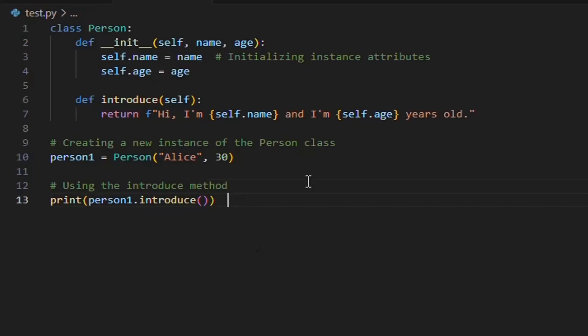The print function outputs the returned introduction message, which in this case is: "Hi, I'm Alice and I'm 30 years old." This code snippet illustrates the core concepts of object-oriented programming in Python: defining classes, initializing object attributes, creating instances, and calling methods. It shows how classes can be used to encapsulate attributes and behaviors for a concept — in this case, a person with a name and age.